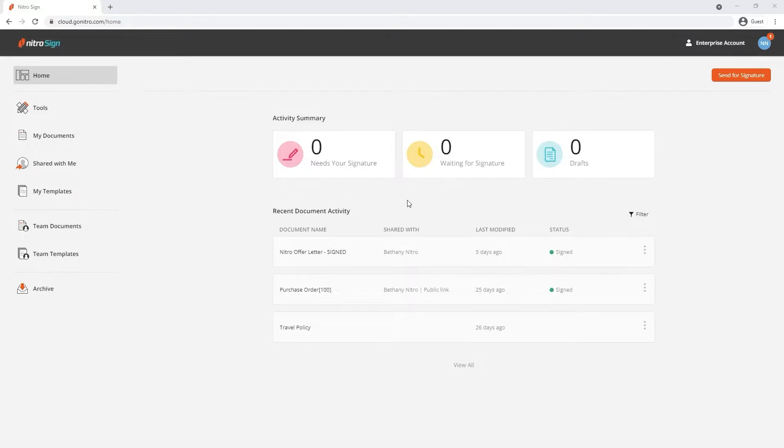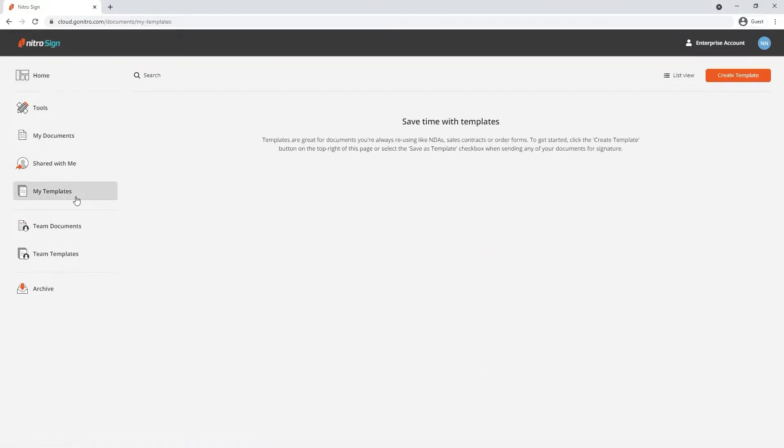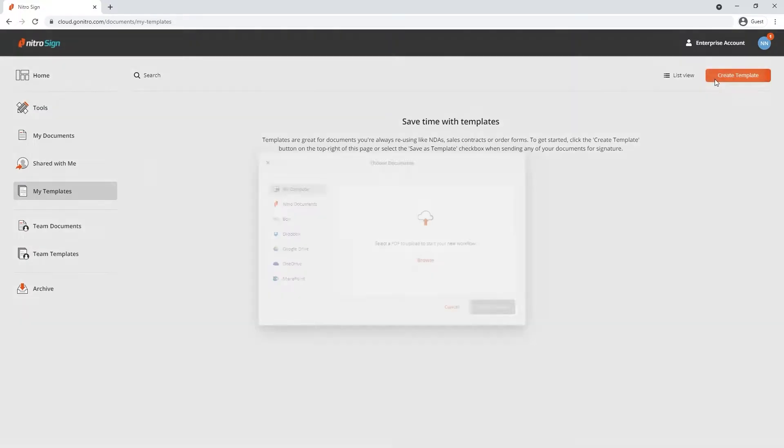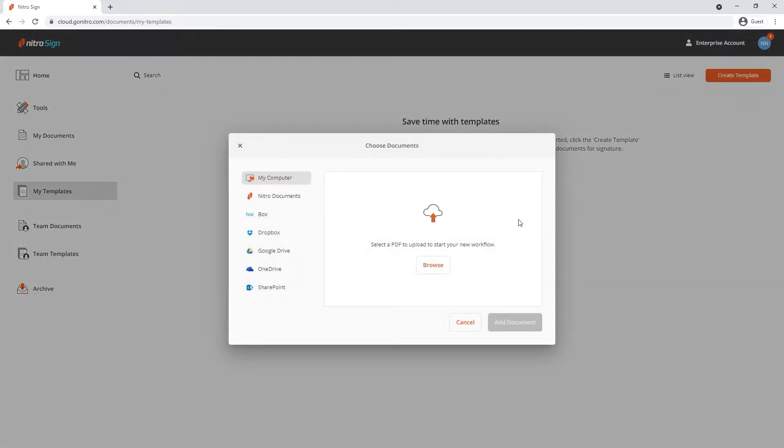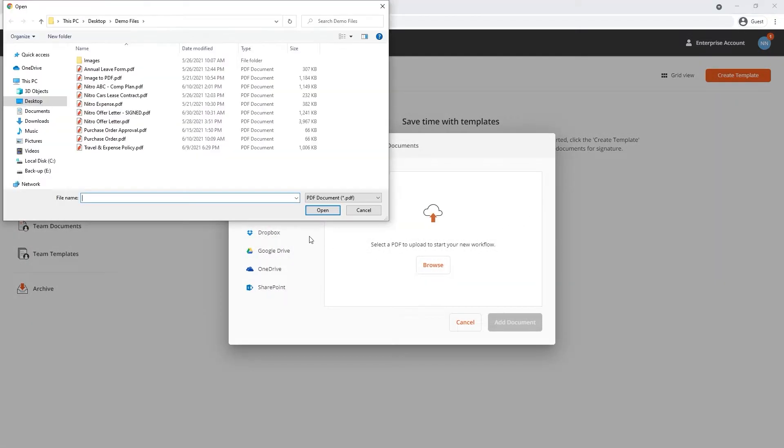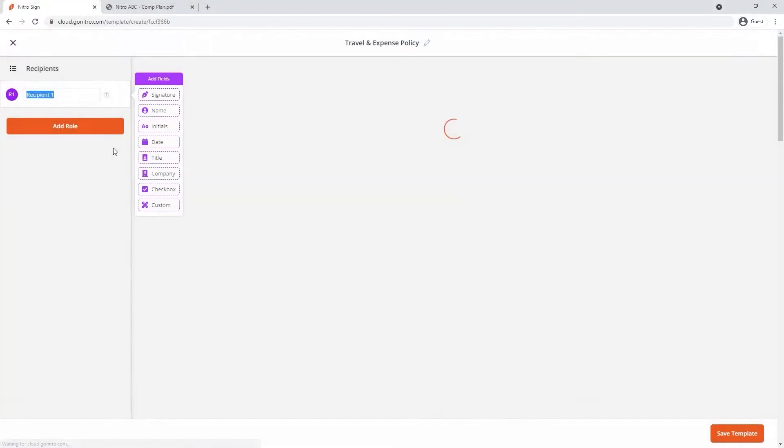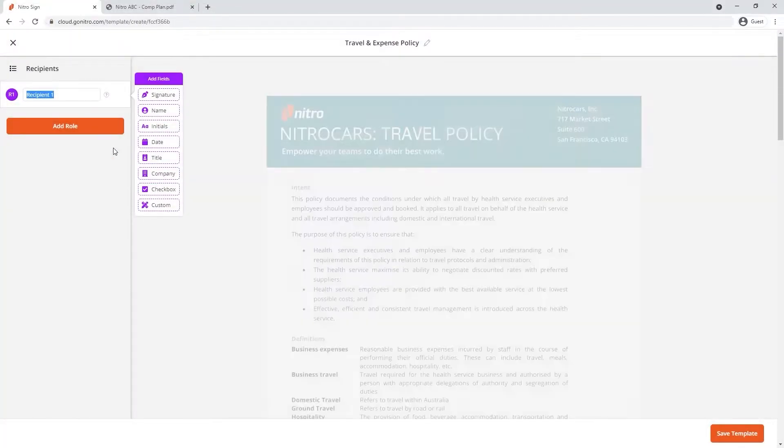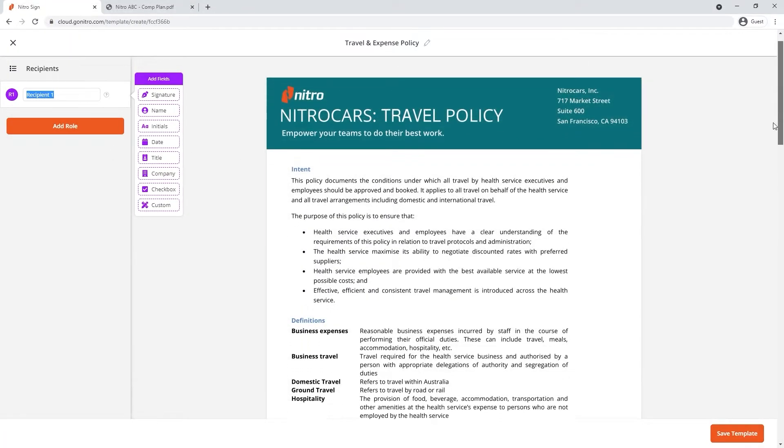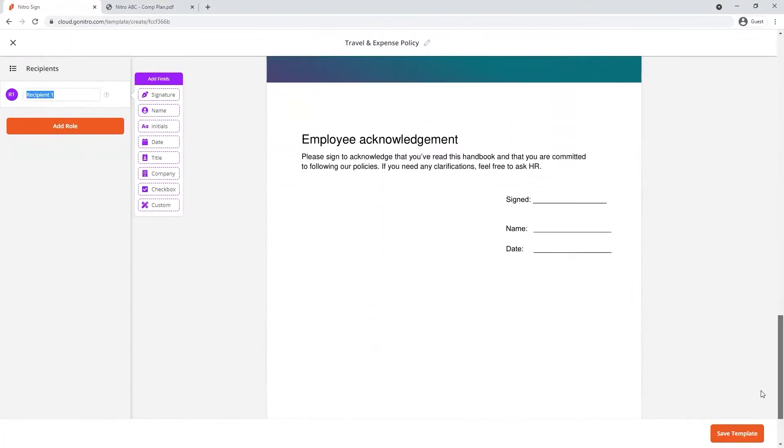To begin we first need to create a template of our workflow. We'll upload the document from our computer then place the information cards that we'd like from our users.